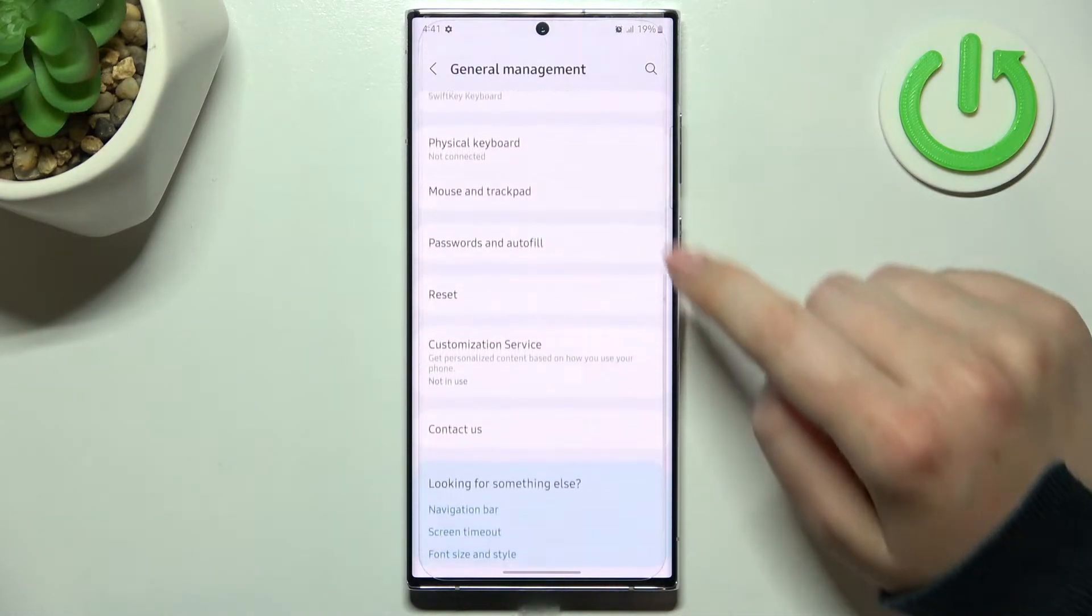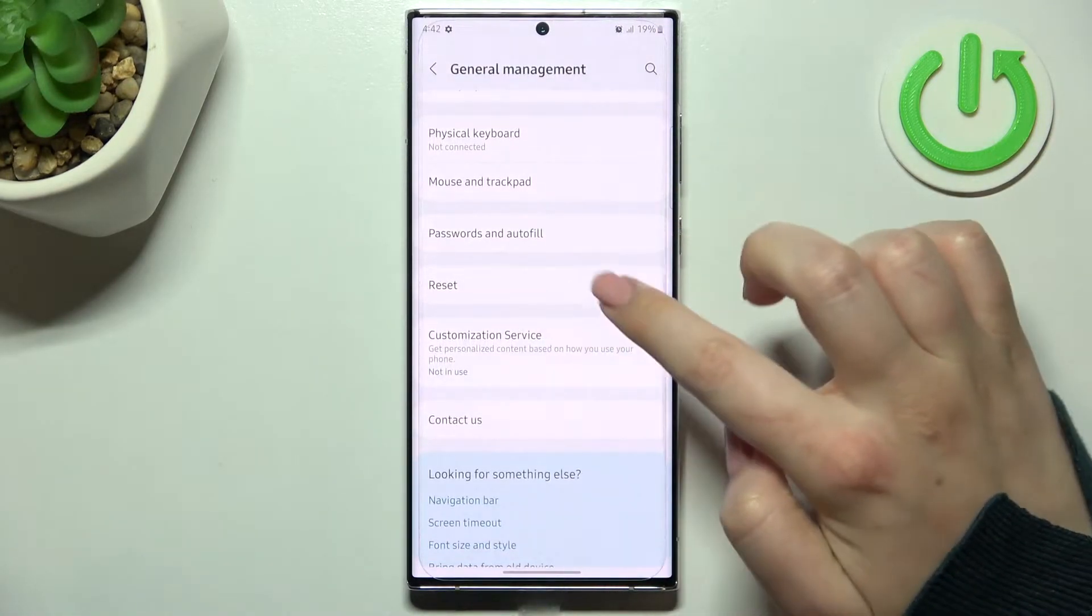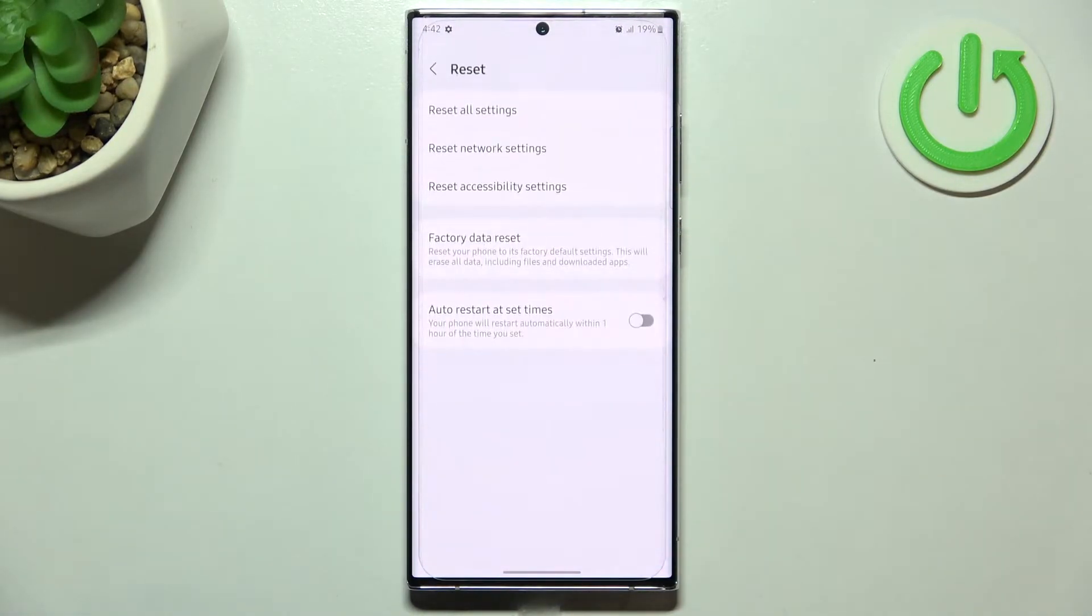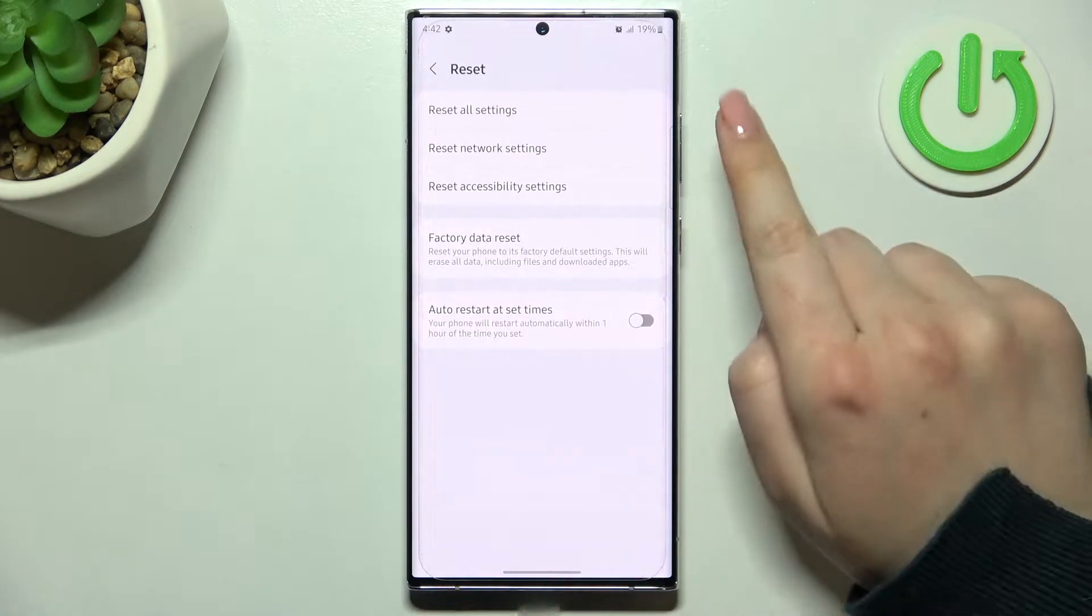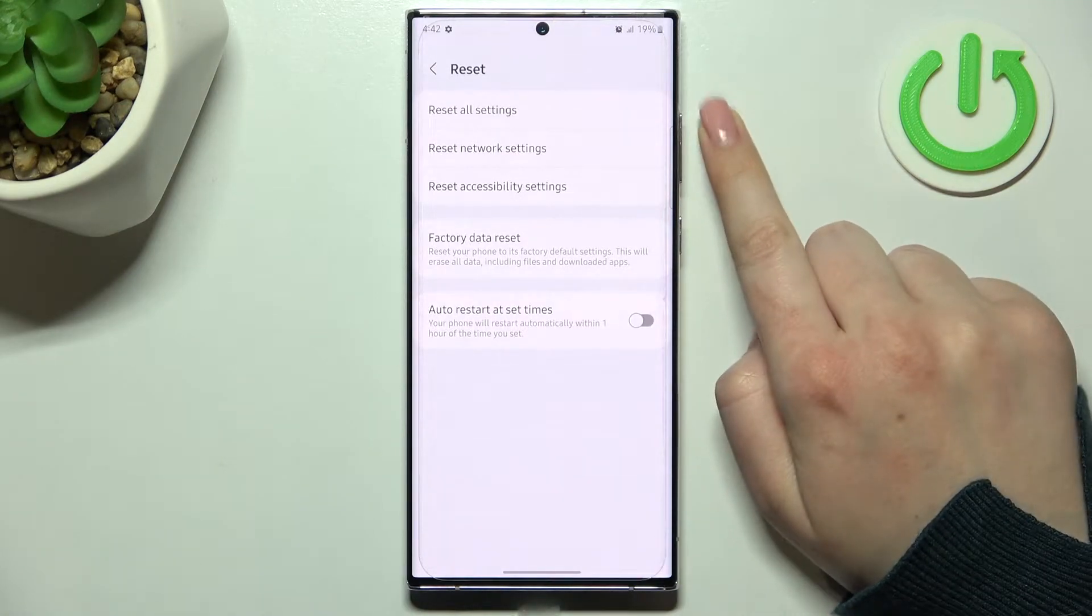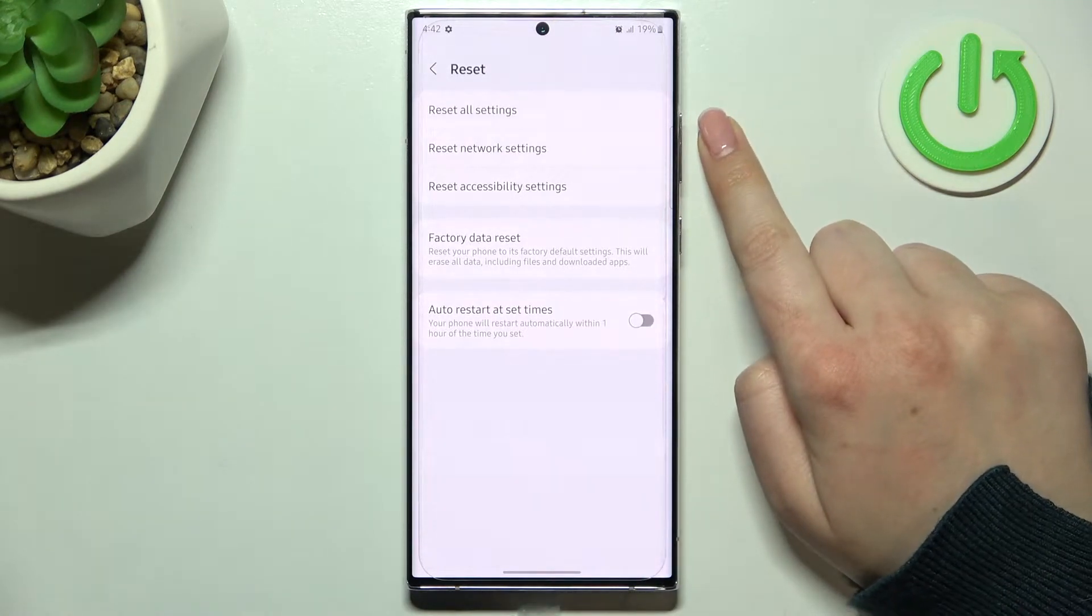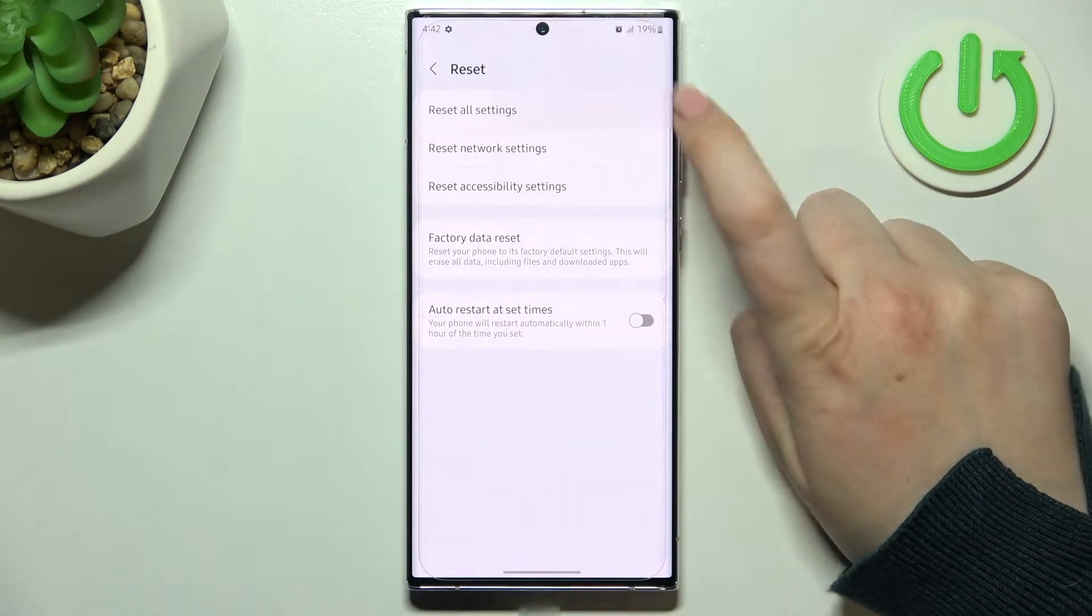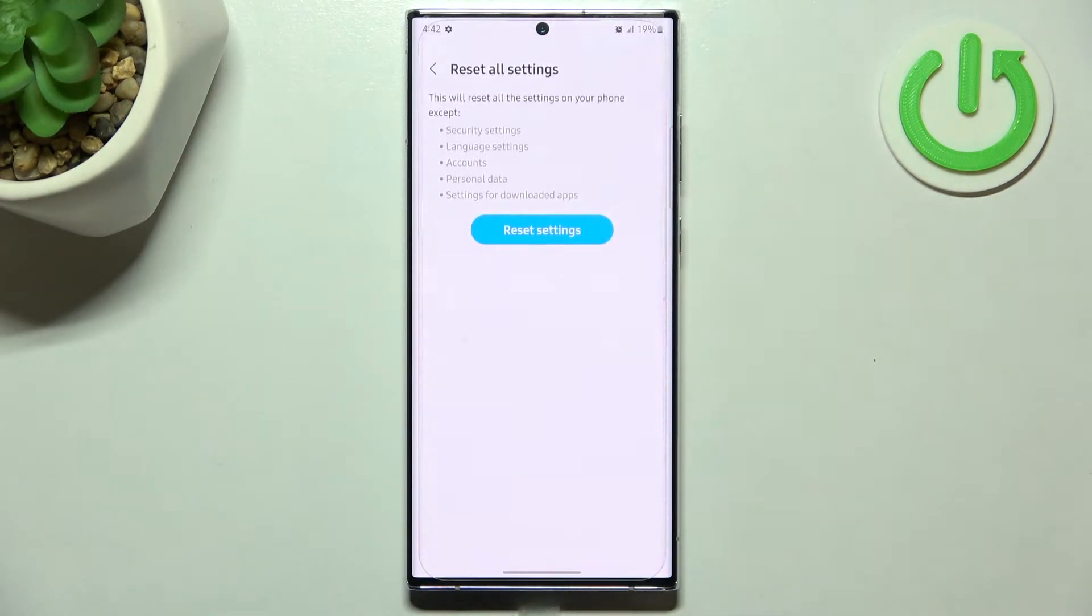Now let's scroll down again to find reset option and as you can see on the very first position we've got the option we are looking for, so let's tap on reset all settings.